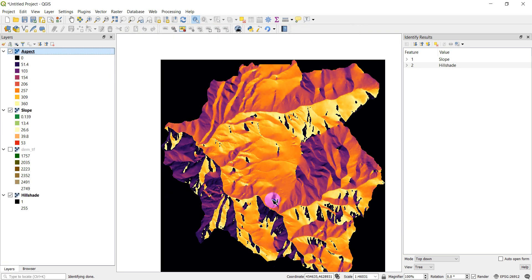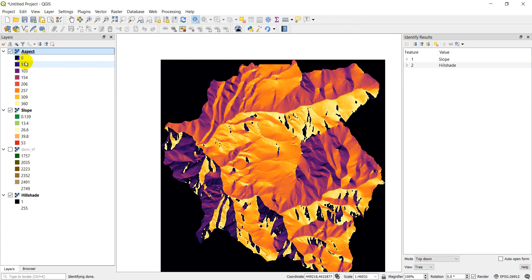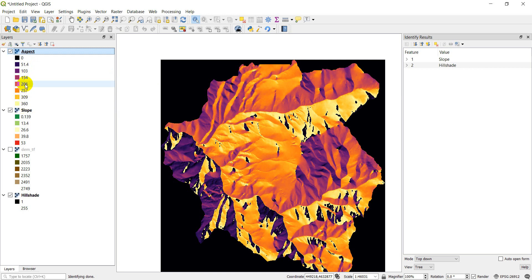Now you can see which direction these slopes face. A value of zero is going to be no data. Then we get these dark values that are going to face to the northeast. These values over here are going to face to the northwest. These values are going to be facing to the south right in here. So there you can see the direction those slopes are facing.